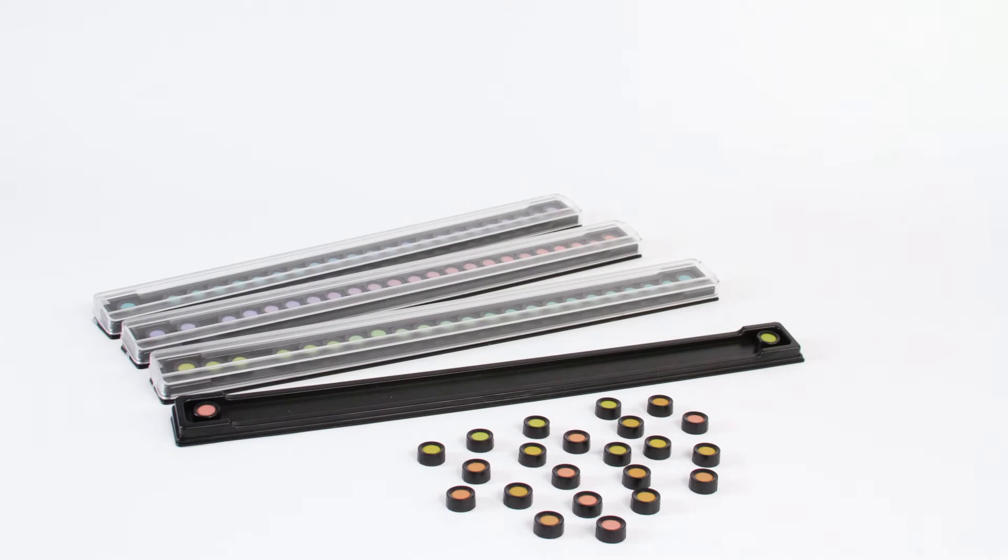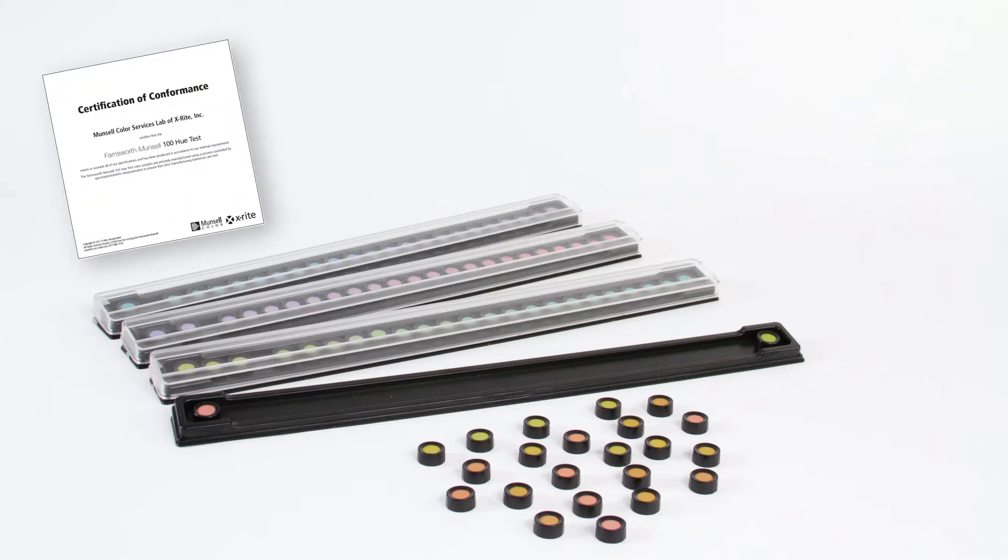For each tray, the closer you are to the correct sequence, the better your color discrimination. One of the items that comes with the FM100 Hue Test is a certificate of conformance, which is coupled with your quick start guide.